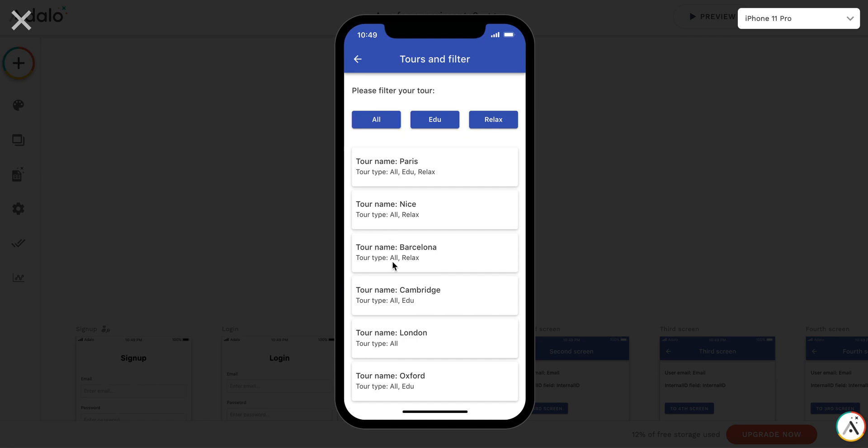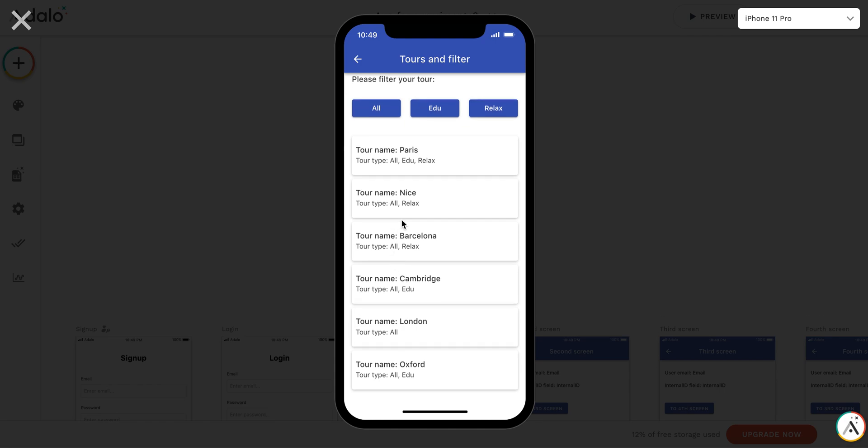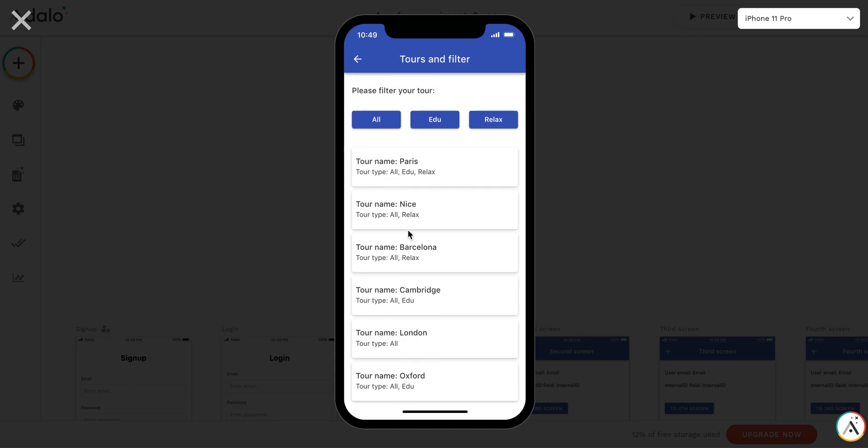So here we have the tour list. There are six entries and three buttons where we can filter and select the tour if we want.